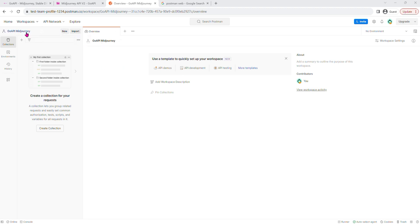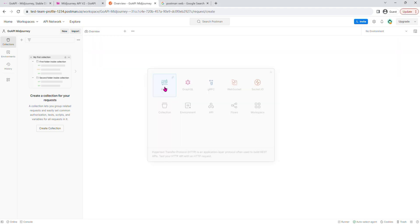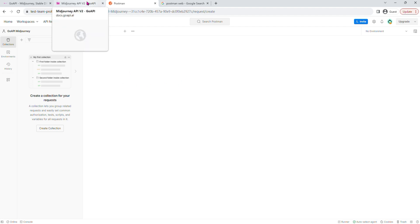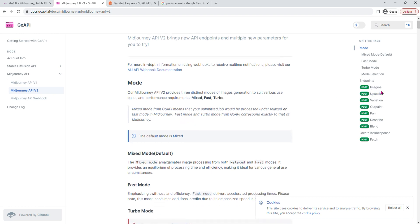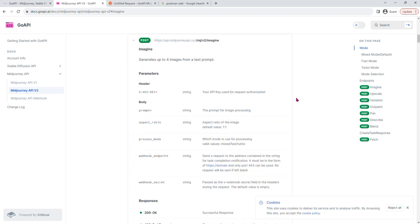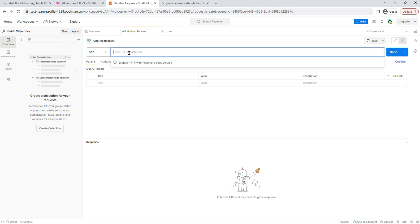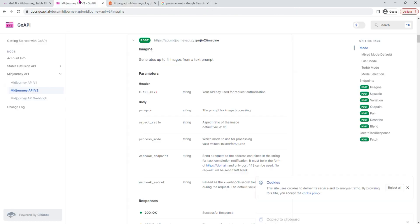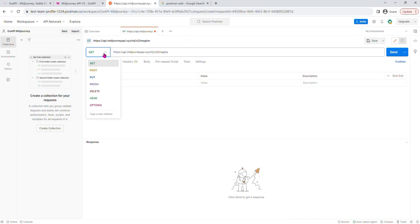So first, I've already named my workspace to GoAPI Midjourney. And next, I'm going to click new HTTP and go to our available endpoints, copy the one for imagine, paste it here. Because this is a post request, I'm going to change this to post. And under params, there's nothing.